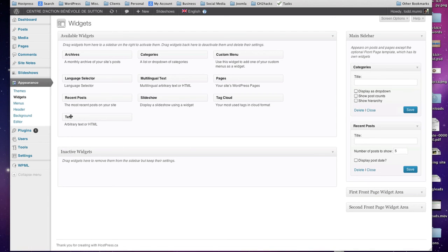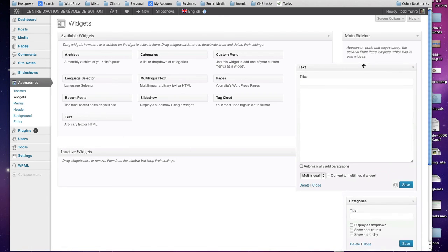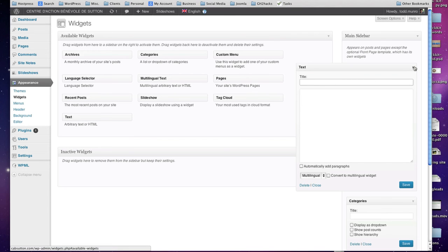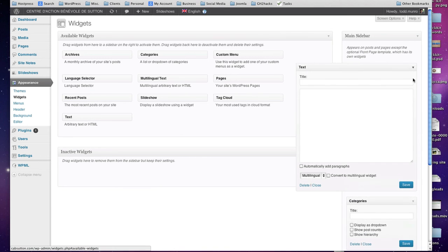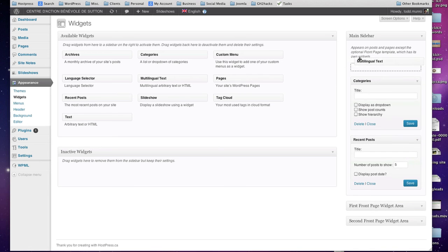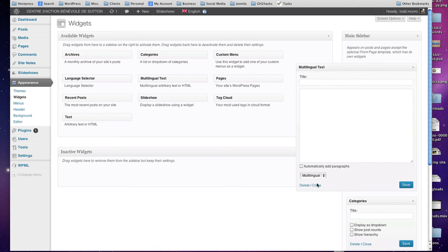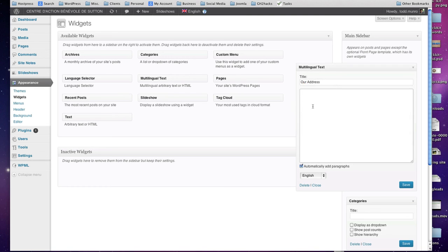And some text. Like, I don't know. Wait, the text one, I should show you. Since multi-language, there's a multilingual text. Use that one instead. Here, let's delete that, or slide it over. Multilingual text instead of the text one. Because you can choose just show this on the English side. Automatically add paragraphs. So you can go 'Our address' and whatever the address is, save. So that'll only show up on the English side of the website.